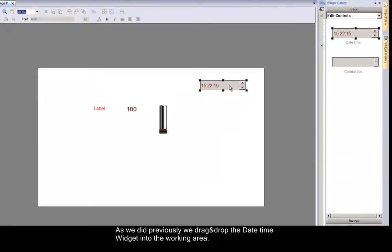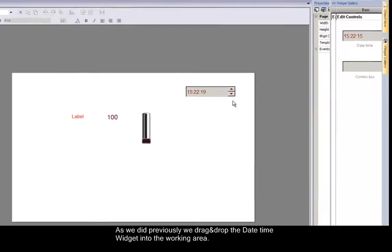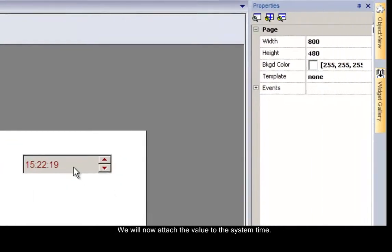We will now attach the value to the system time. Double-click on the date and time widget to display its property menu.